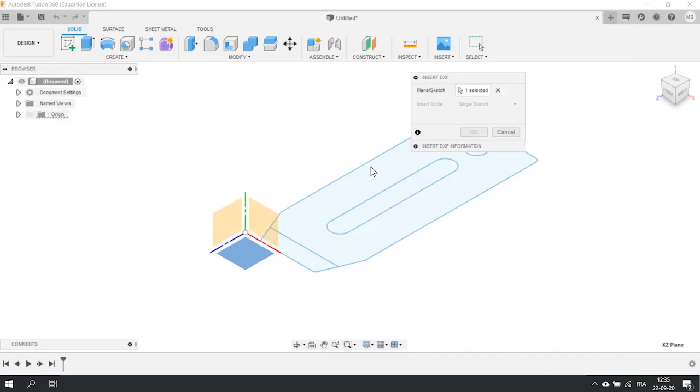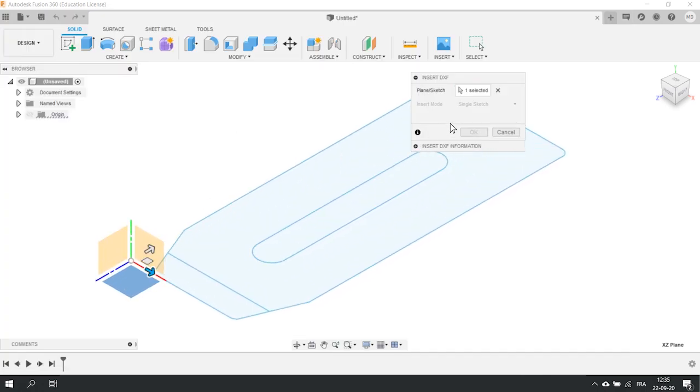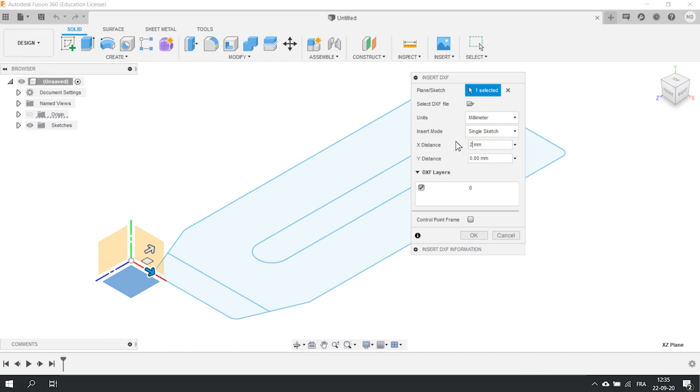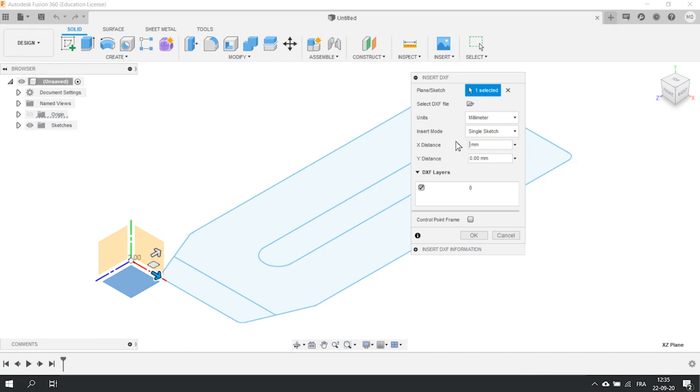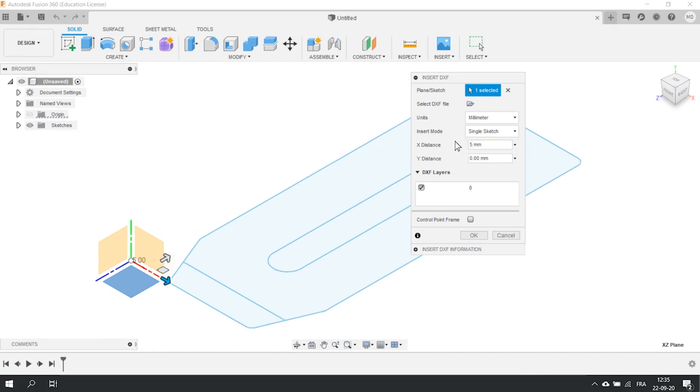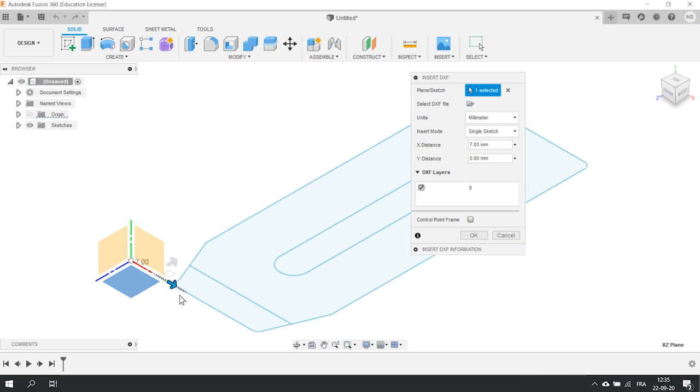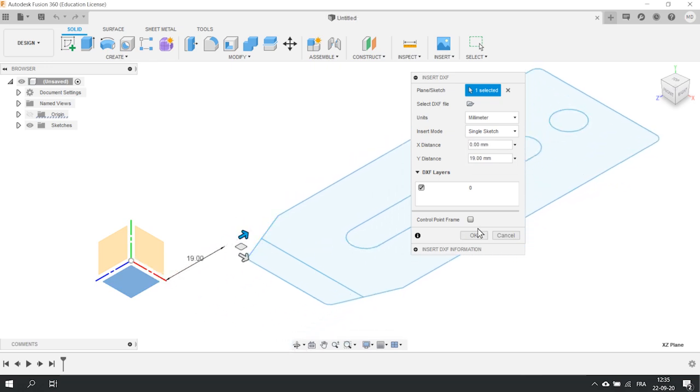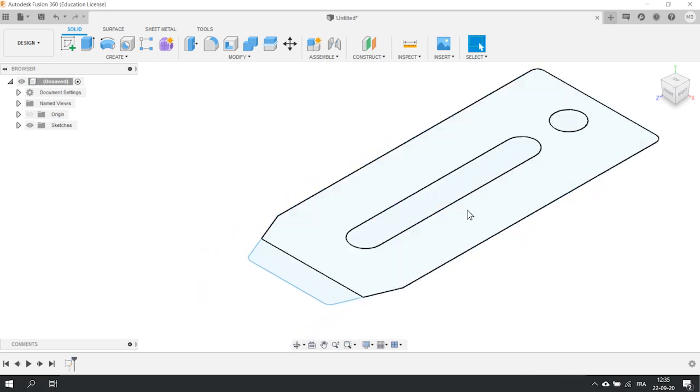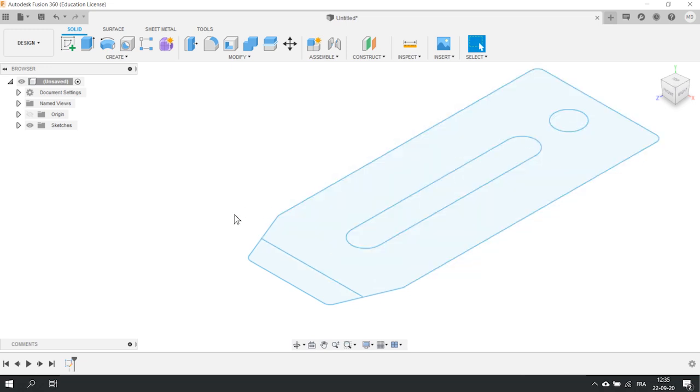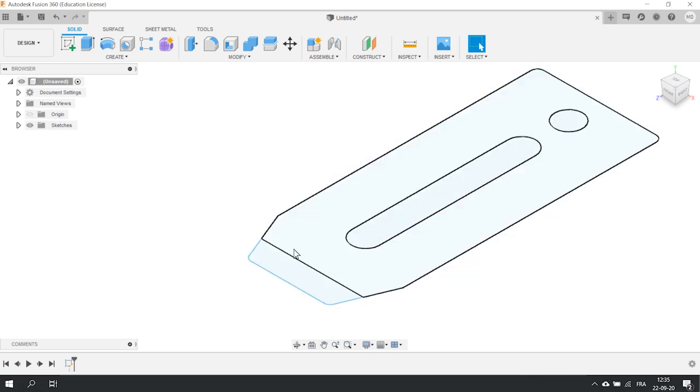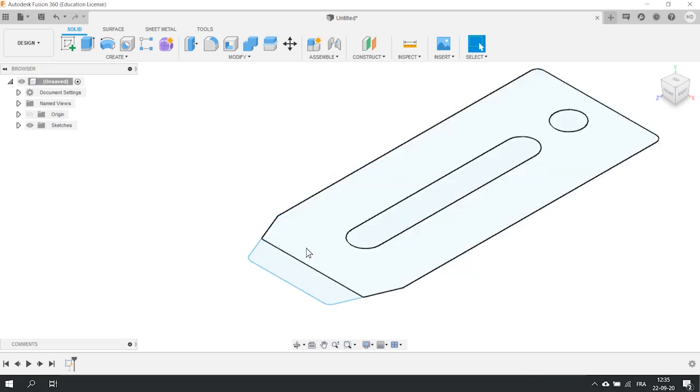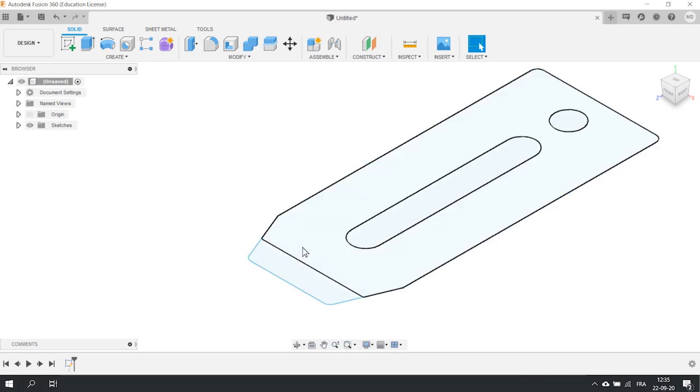Once the file is loaded, you can see that more options appear on the menu. You can, for example, adjust the position of the DXF on the plan you chose by typing or using the arrows. When you are happy with it, just press enter. As you can see, Fusion automatically separates the sketch into areas. This will help us to create our volume properly.